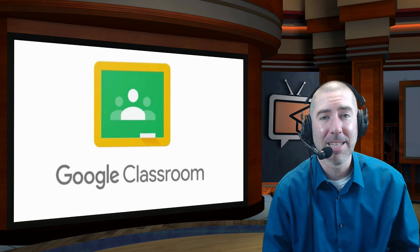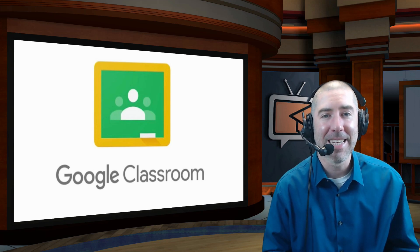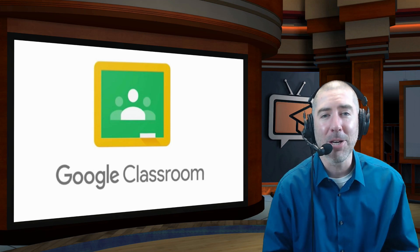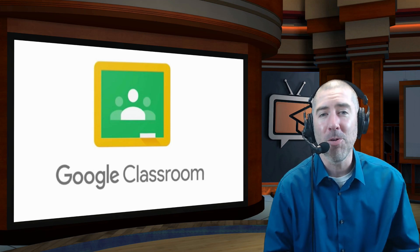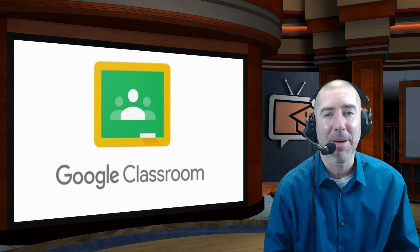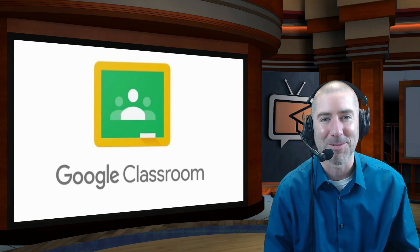Hey everyone, I'm Dan Spada, and in today's video I'm going to show you all the new updates that are coming to Google Classroom.